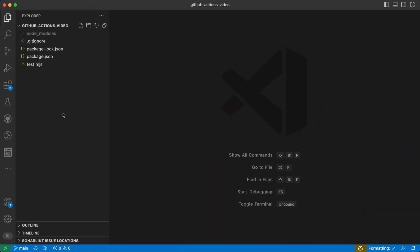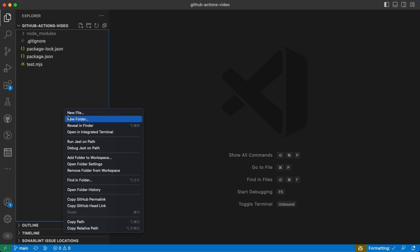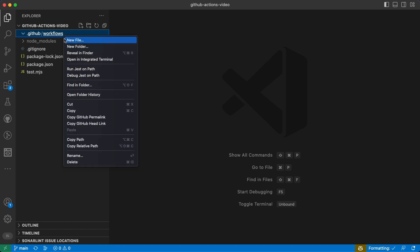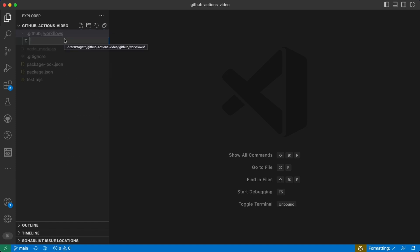First of all, we might want to tell GitHub that we have some actions, and we can do that by creating this folder called .github with a folder inside called workflows. Here we can specify our actions with a YAML file, so let's create one right ahead: hello.yaml.